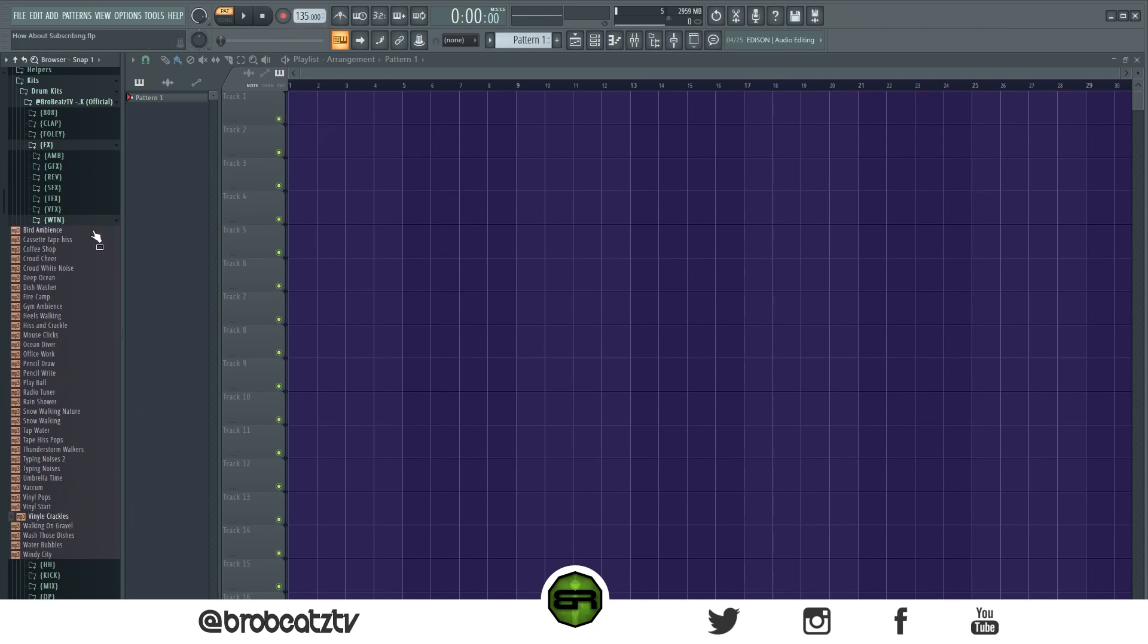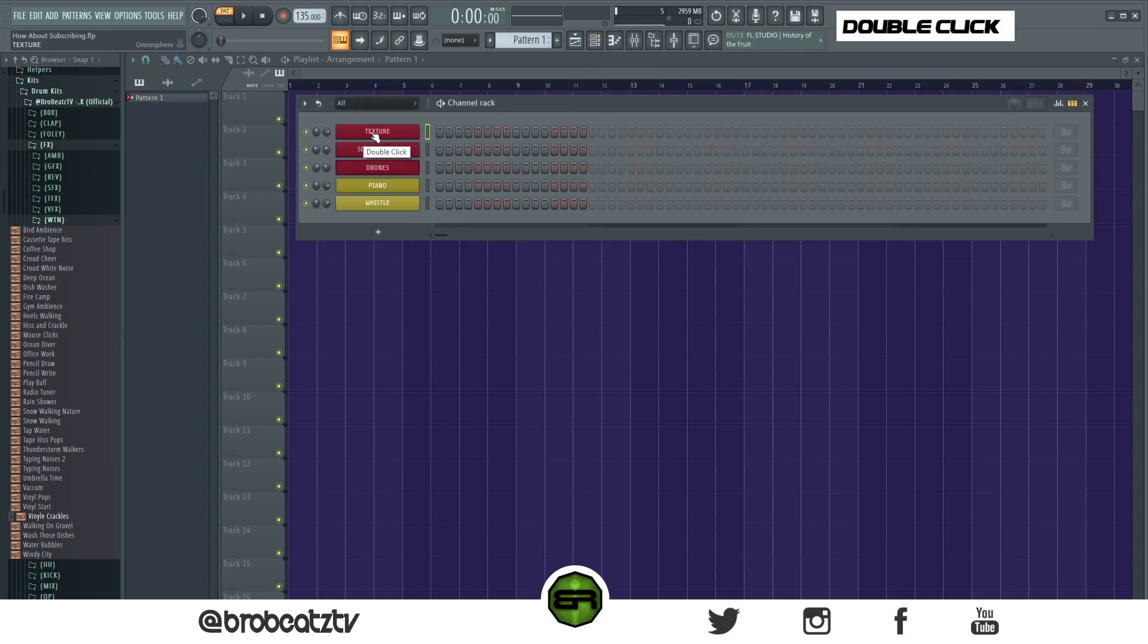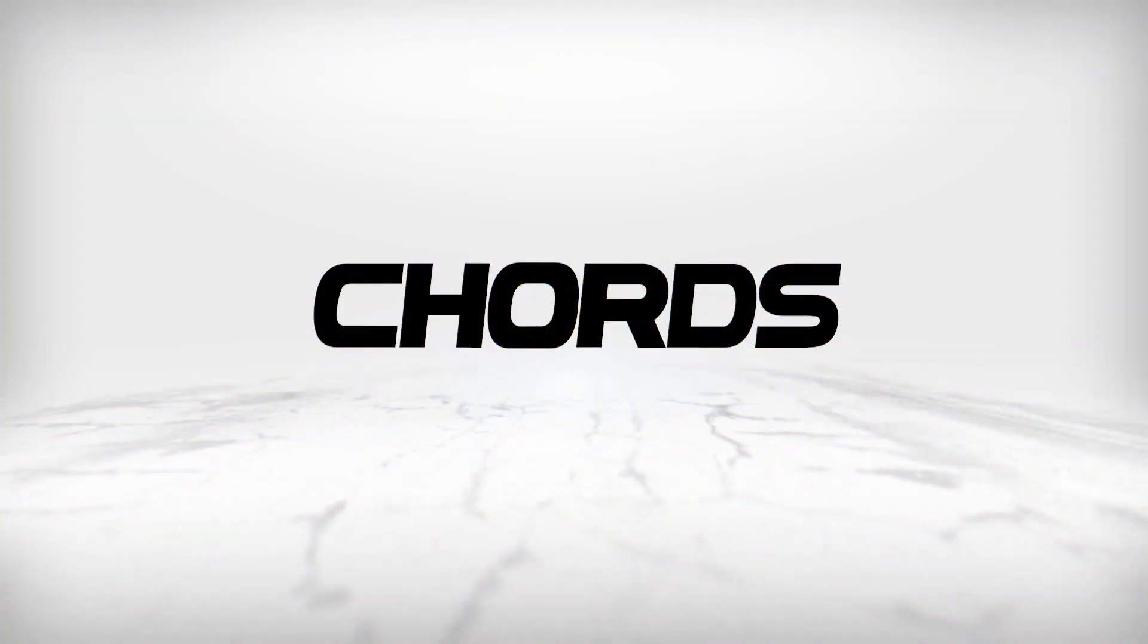These are just some of the things you can add to your tracks to make them sound a little bit more interesting. Now what I'm going to do is actually make a melody and show you how to use these without having to add 30 VSTs and pads and stuff.